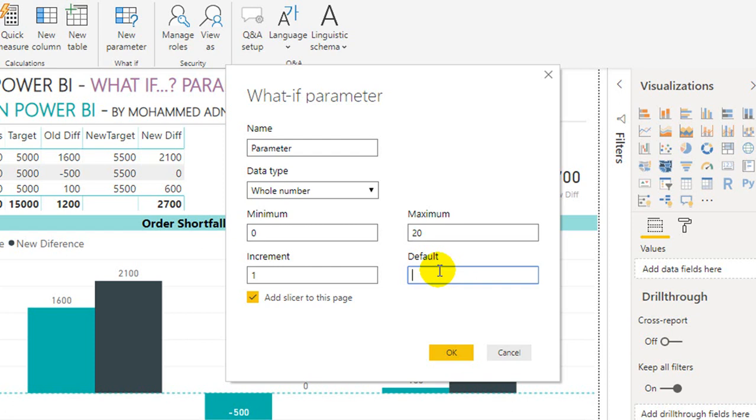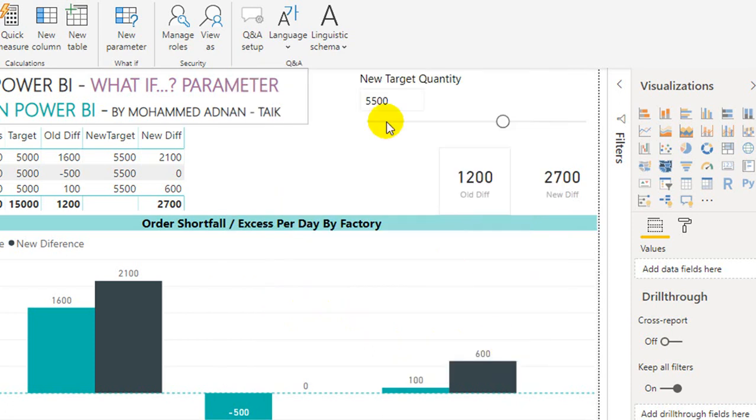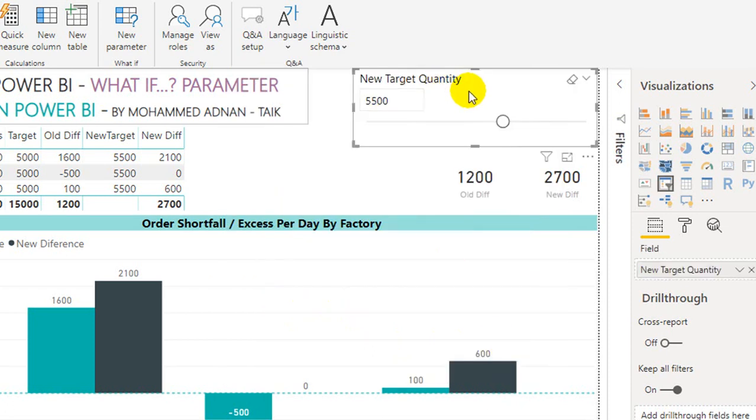Once you have created it, what is the default value? And you need to check one more point here: add a slicer to this page. Once you create the what-if parameter, it will automatically add a slicer on your page. Once you click OK on the dialog box, it will create a table with two measures and a slicer.